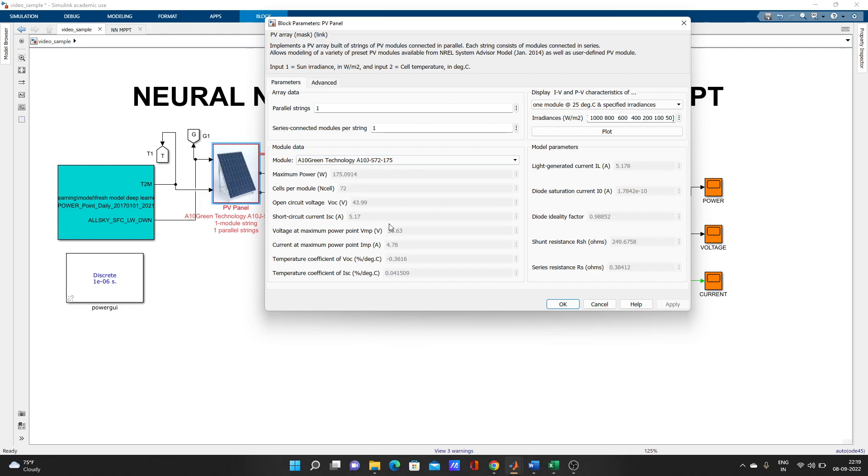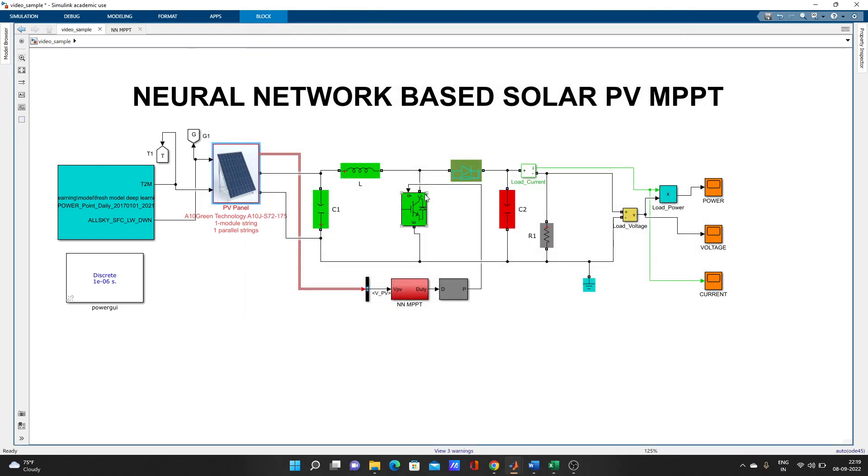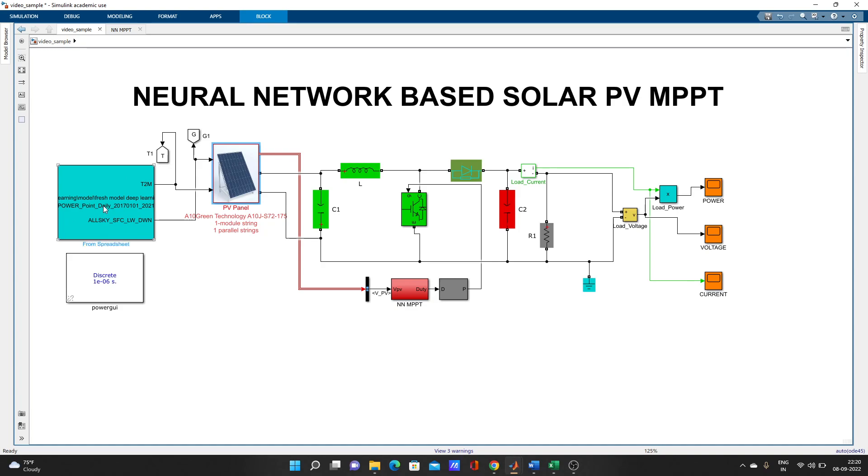For the PV array, I have used one real dataset. If you have an Excel dataset and don't know how to use it, you can watch my other videos to learn. I have one real dataset in an Excel file. I have used the data as irradiance and temperature.